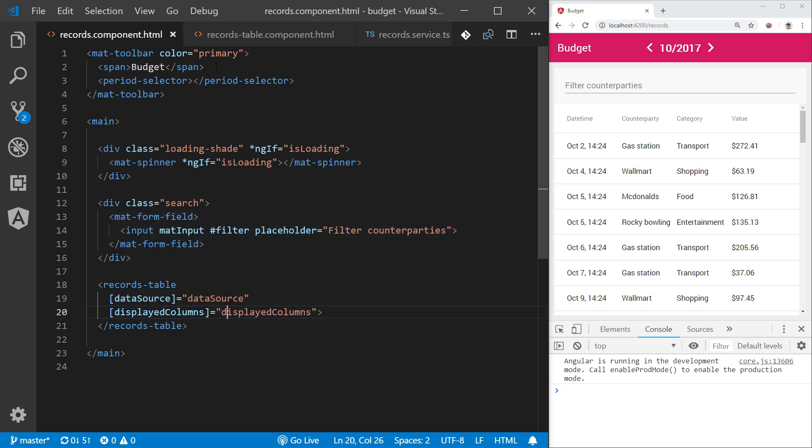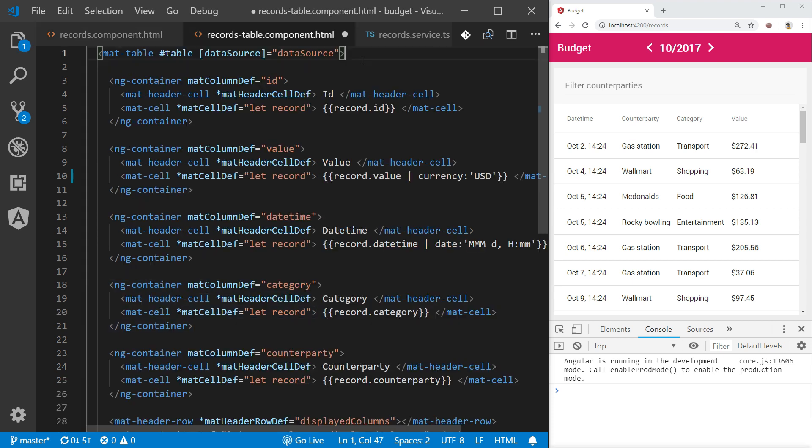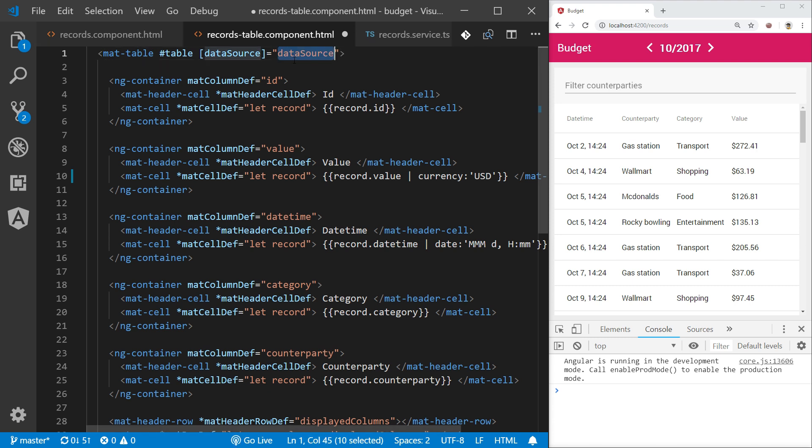Next let's see what the records table is all about. Records table component is just a wrapper component over Angular Material table that we are passing previously seen data source as an input. Later we will see how to define such data source, but for now it is sufficient to know that it defines data for the table to display.